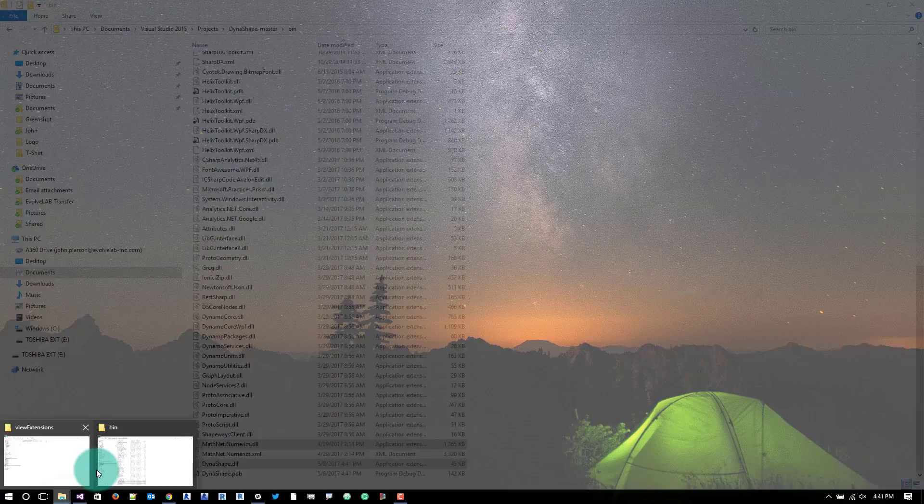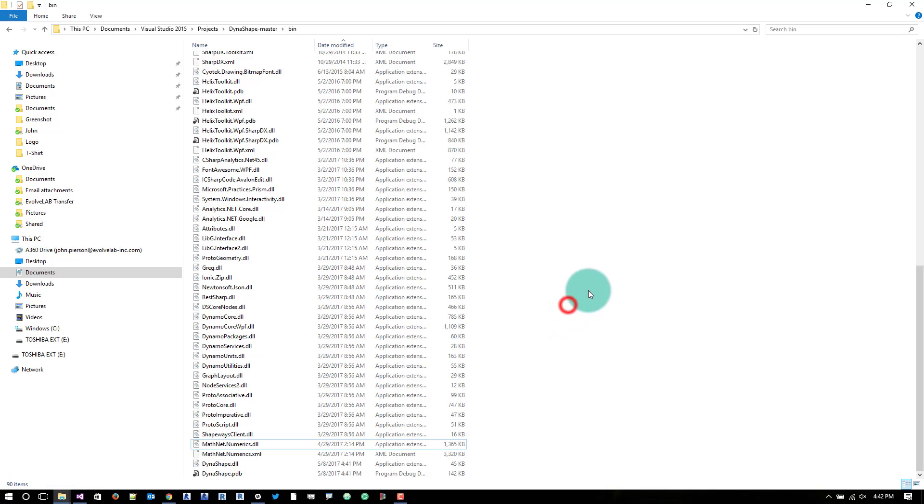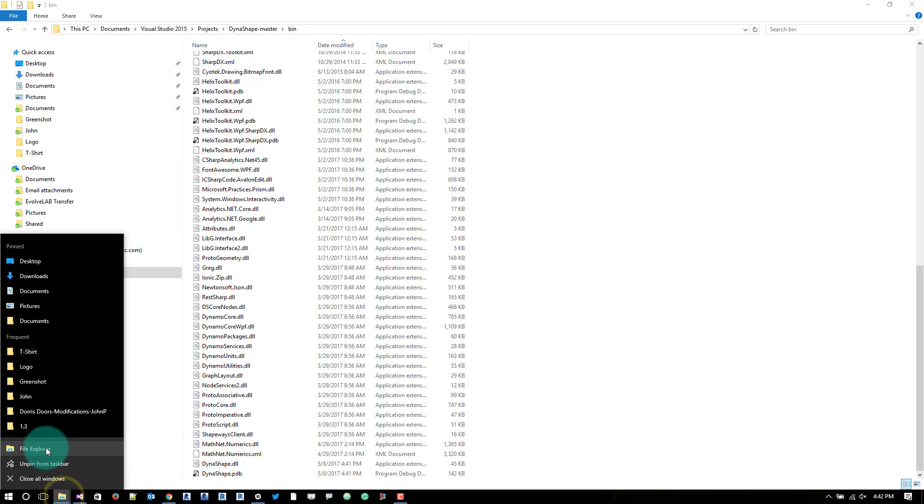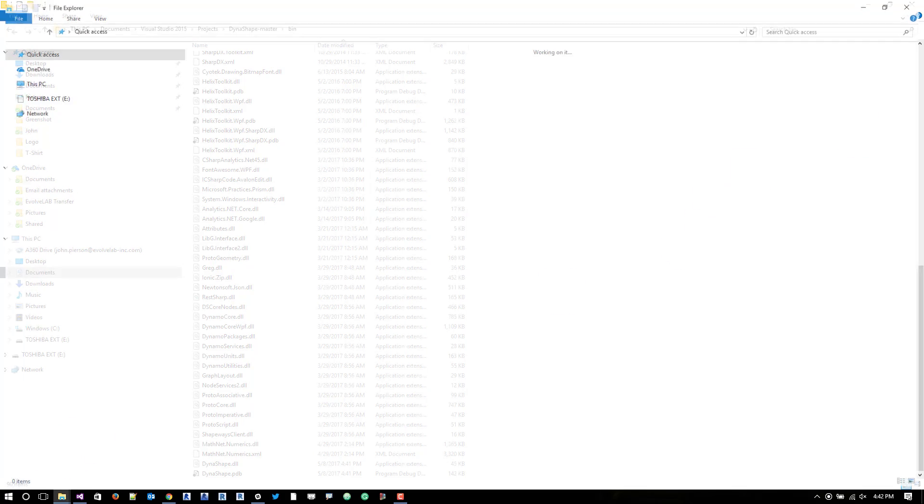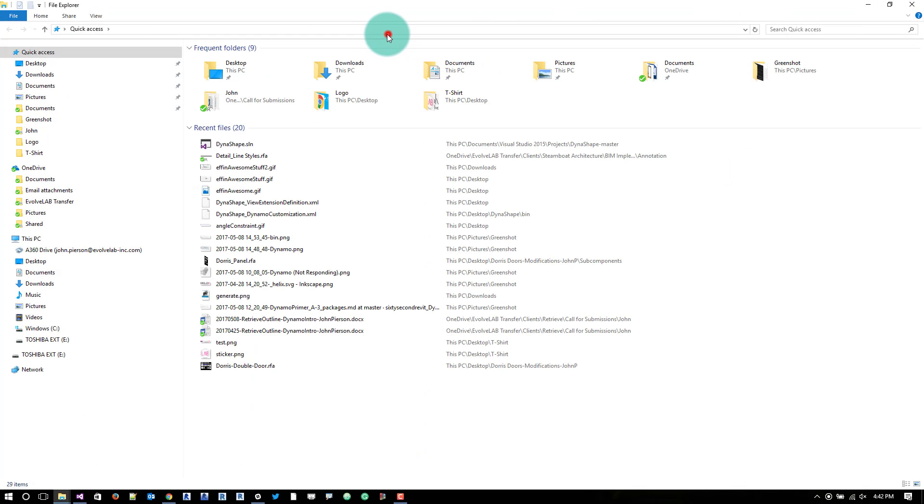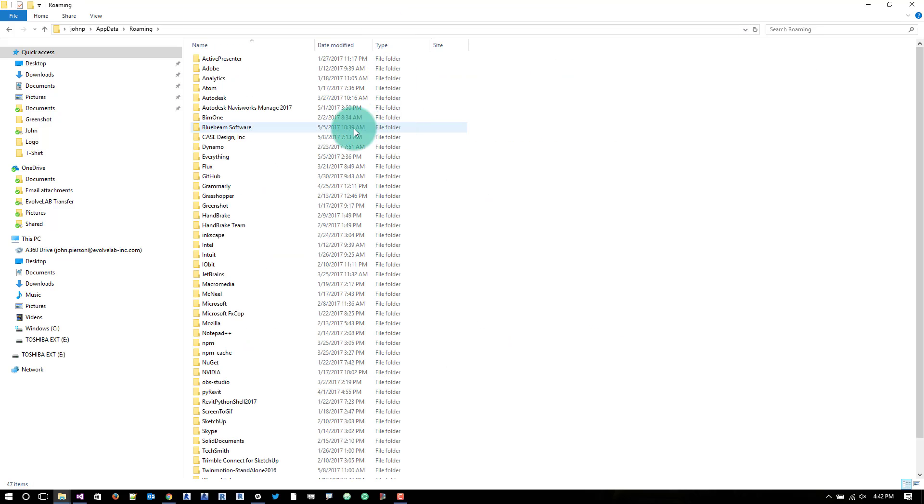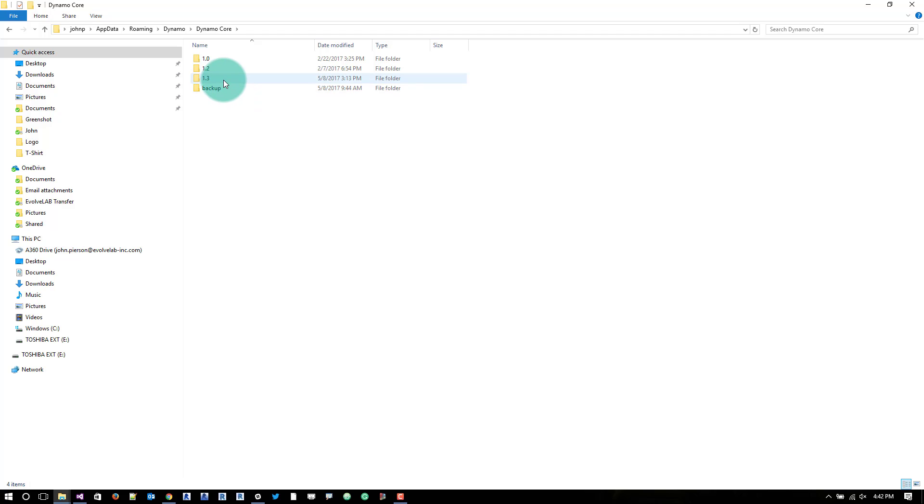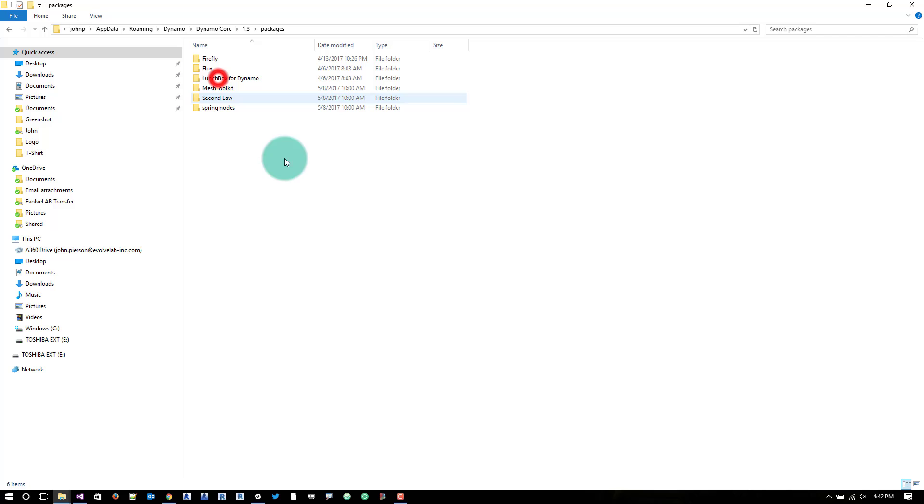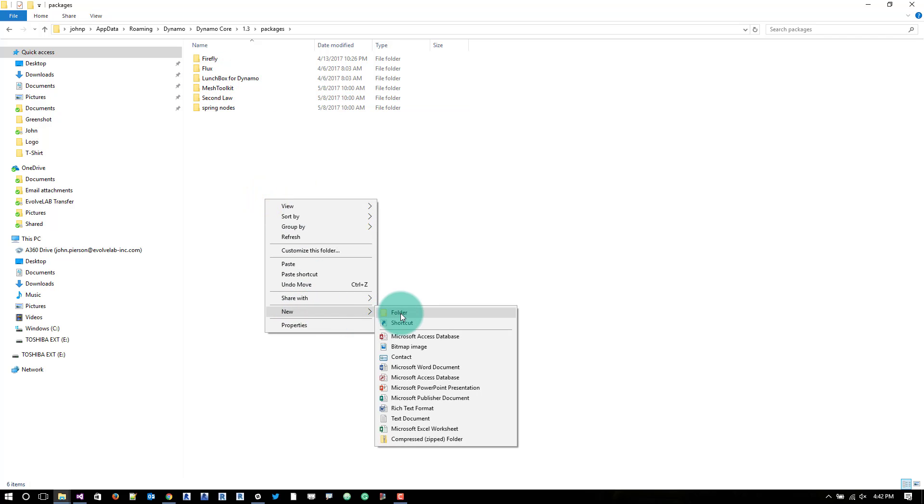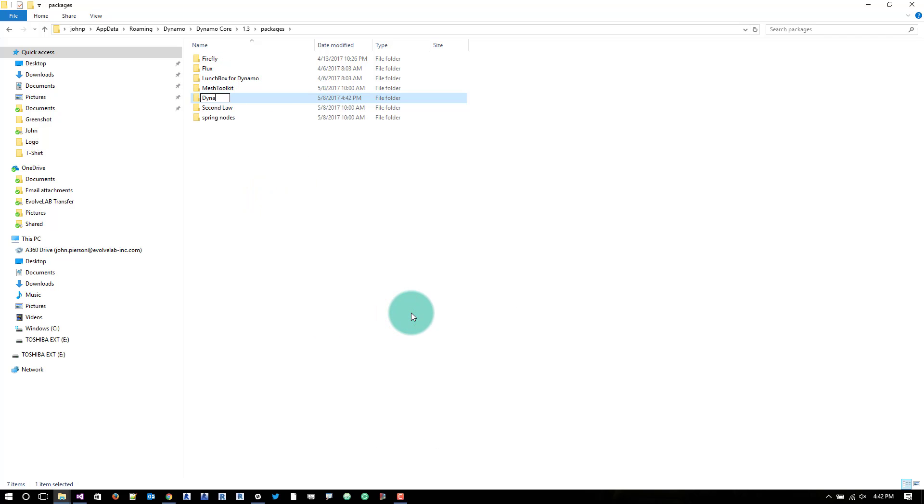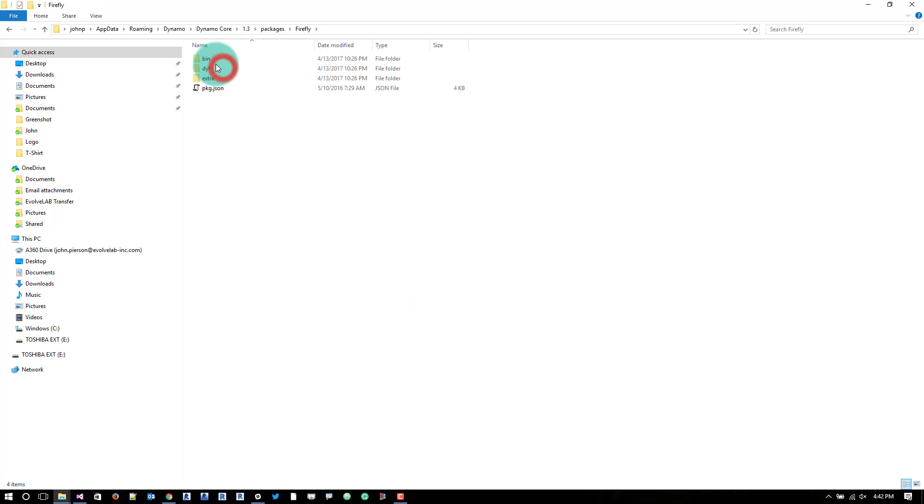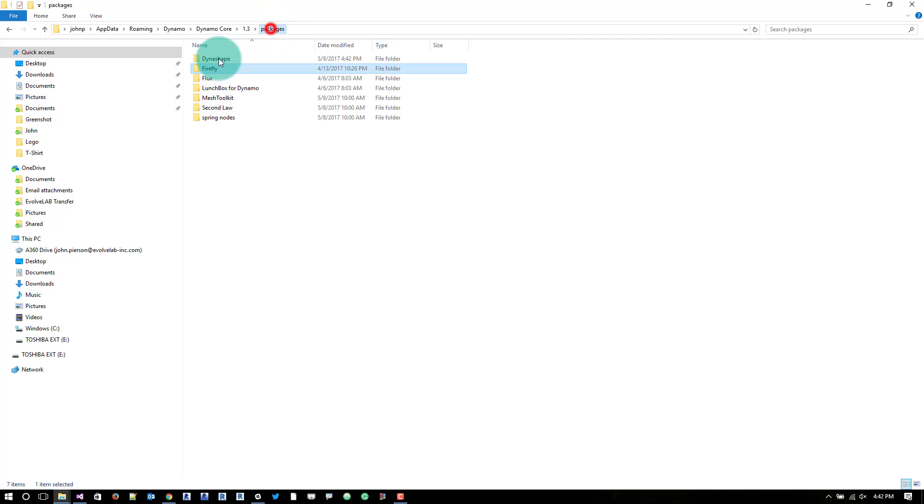We see that there's a dynashape dll and a mathnet numerics. What we need to do is copy this stuff into an app data folder. So what we'll do is open another file explorer and we'll just type in percent app data percent. From here, we'll go into dynamo. I'm working in a dynamo sandbox version for this stuff. So I'm going into dynamo core 1.3 packages and we'll make a new folder called dynashape.